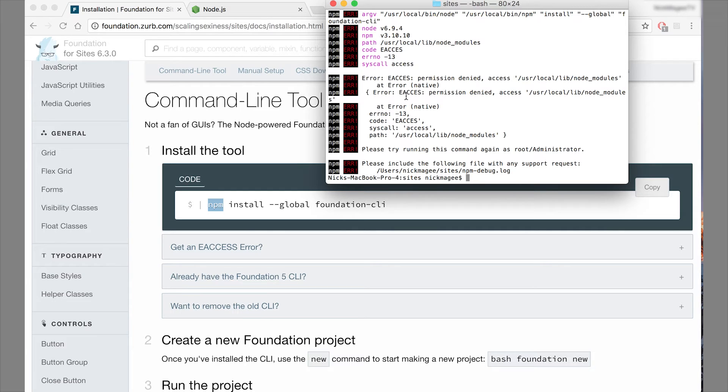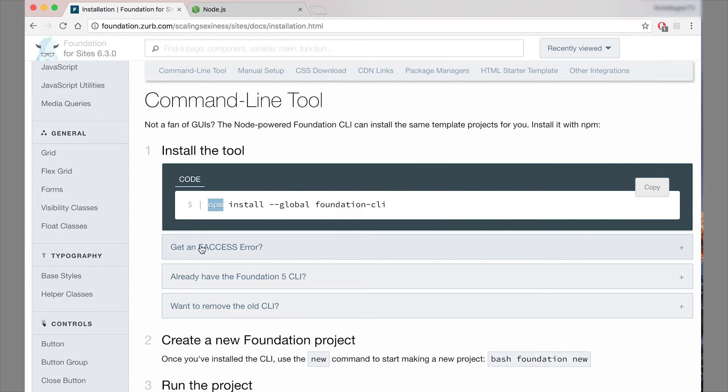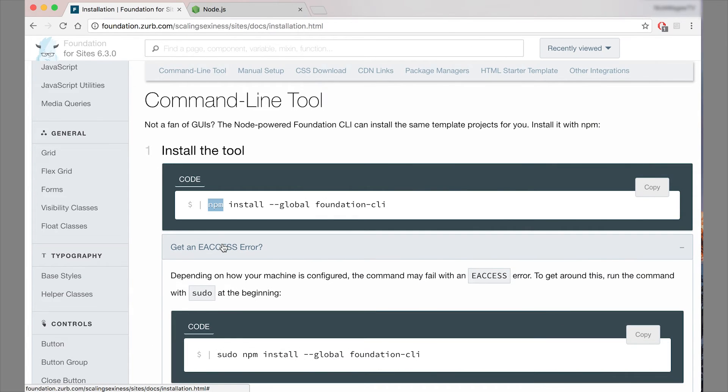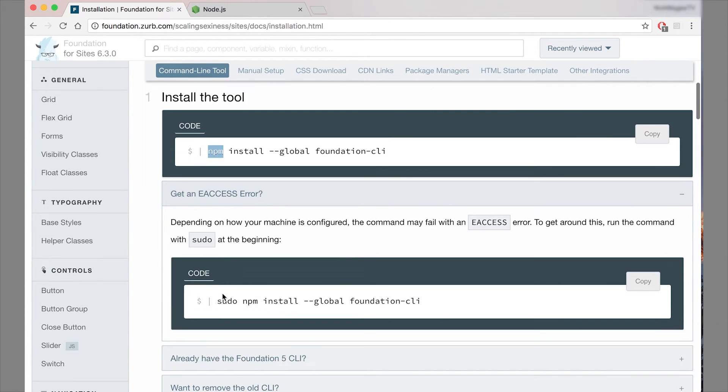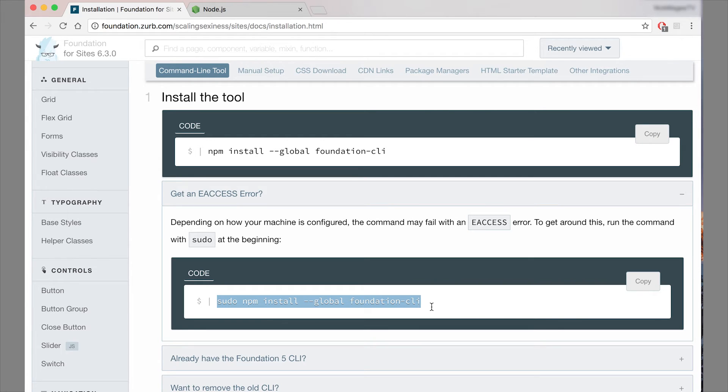Now we can circumvent that. And there's actually a little message here that if you get an EA or an EA access error, we could put sudo at the beginning of our command. So this is one way to get around that.